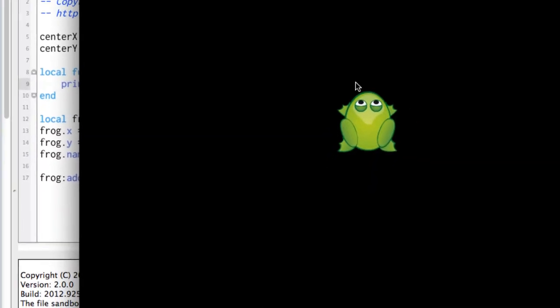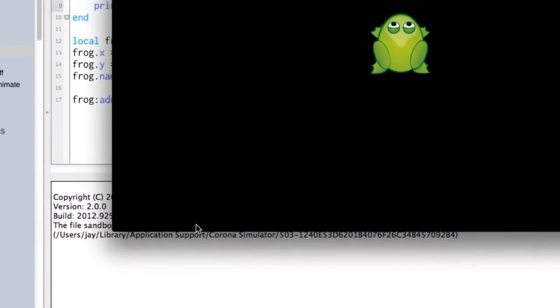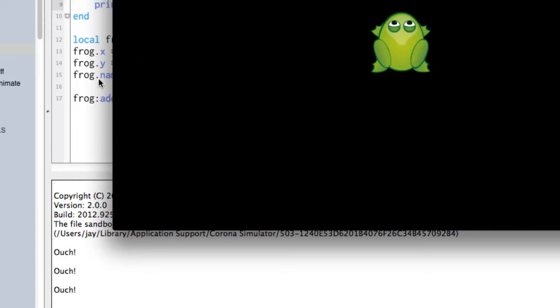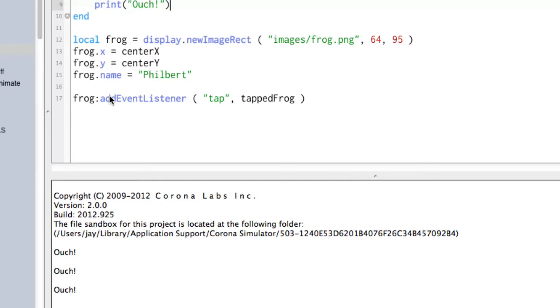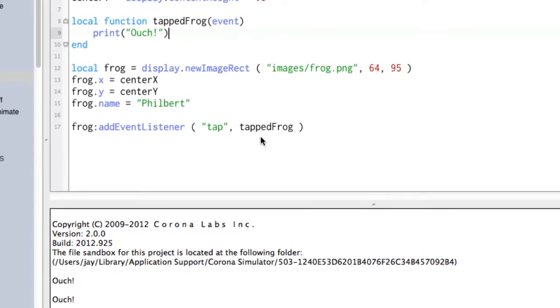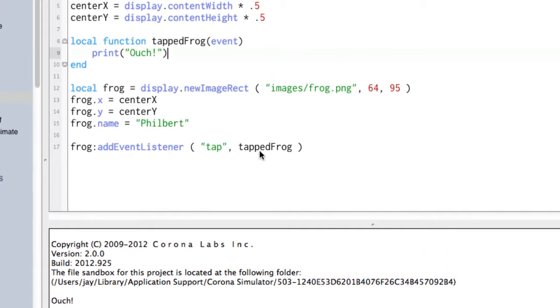And here we have our frog on the screen, and you can see down here the terminal area. So I'm going to go ahead and just click him, and he says ouch. Click him again, he says ouch. Click him again, he says ouch. All right, so what's happening here is we've got the frog on the screen, we've added an event listener to the frog, and when we tap the frog, this code is called. That is cool.